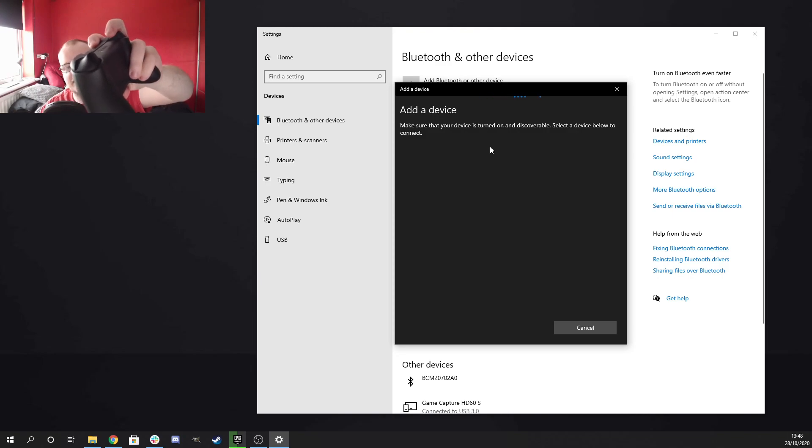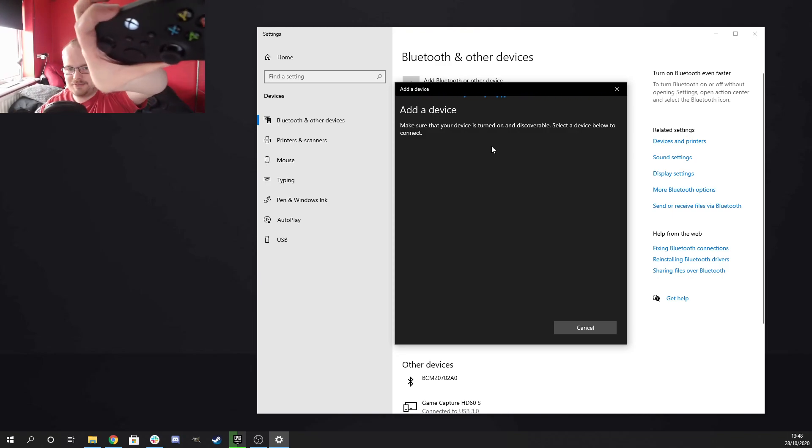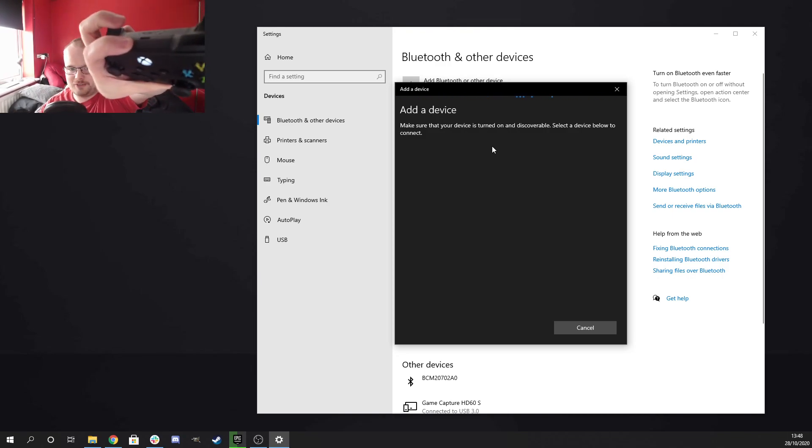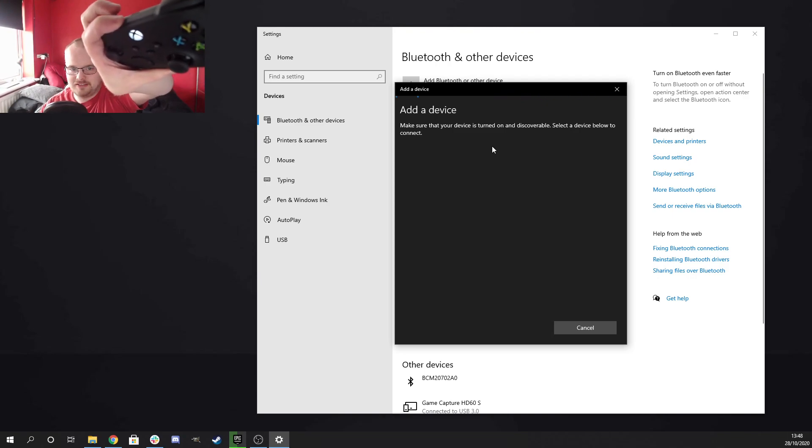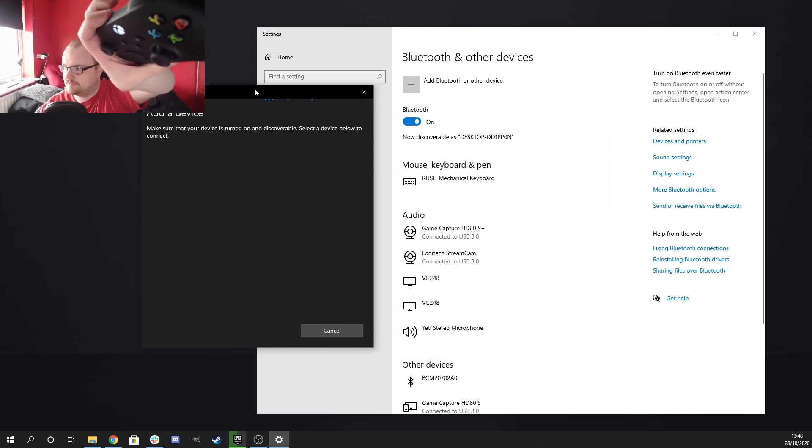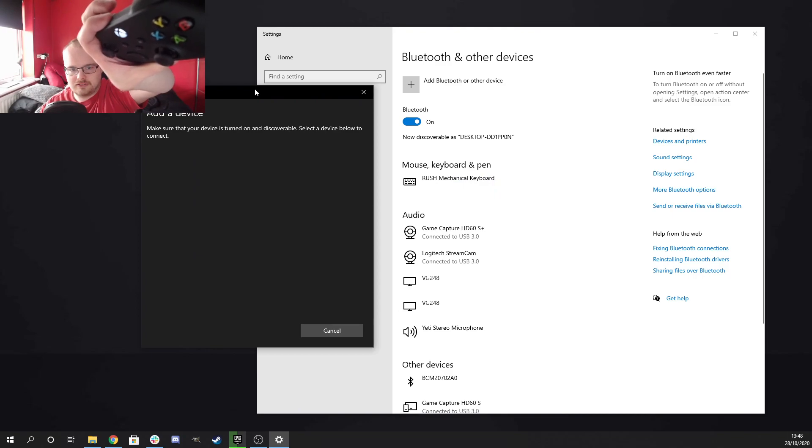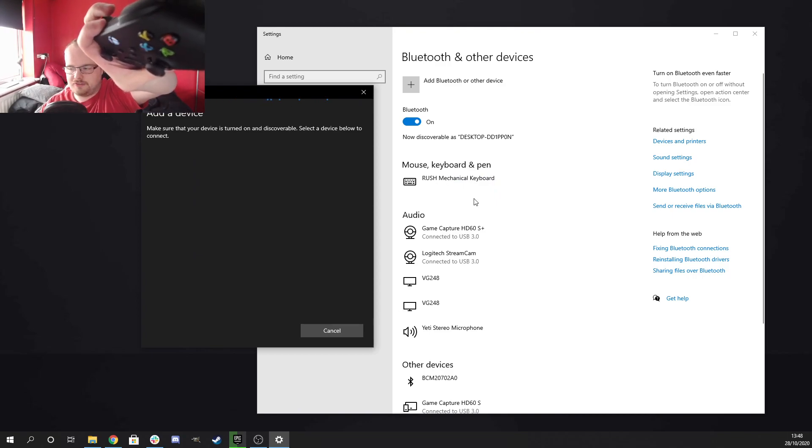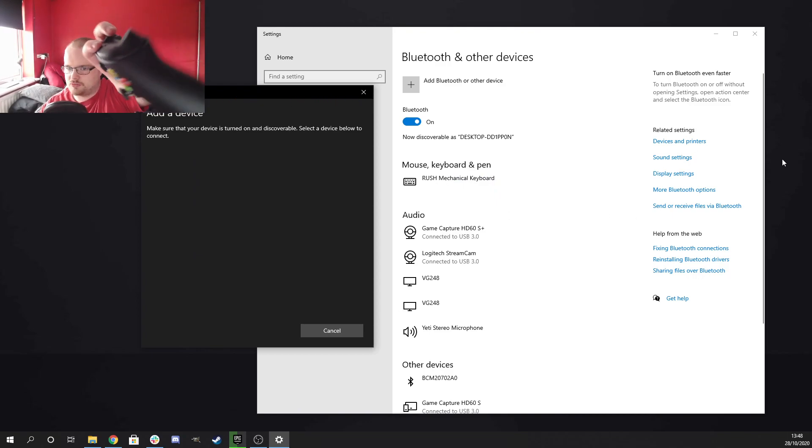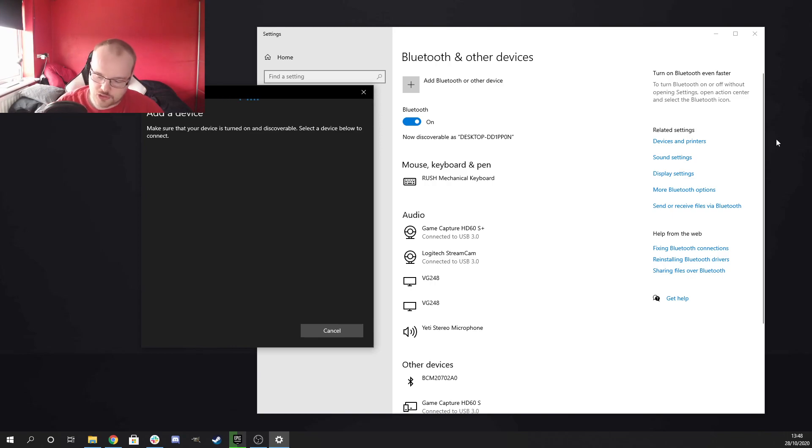It's not going to work now, is it? But yeah, you get the idea. Hold the button. So it starts to flash like that and then it should be there. Don't know why it's not appearing now. Maybe it's just because it needs to connect, but I don't know.